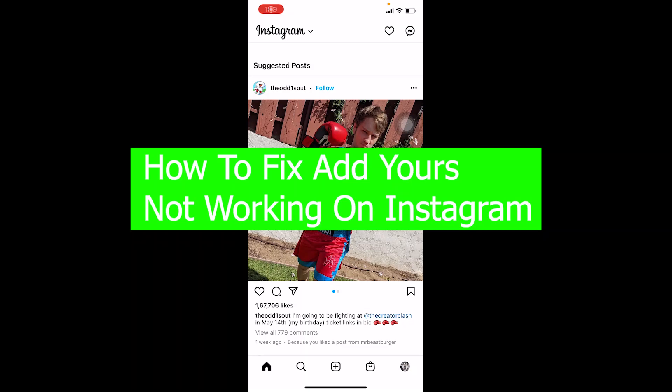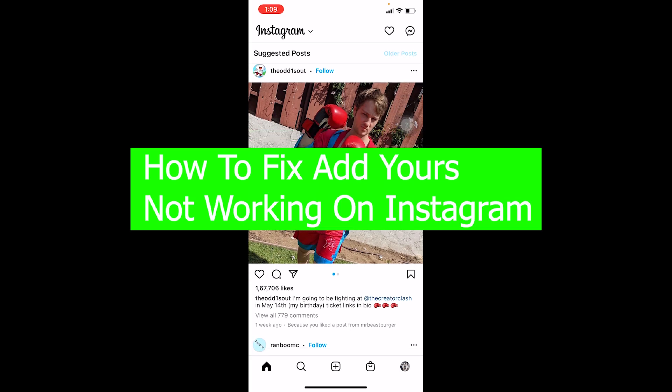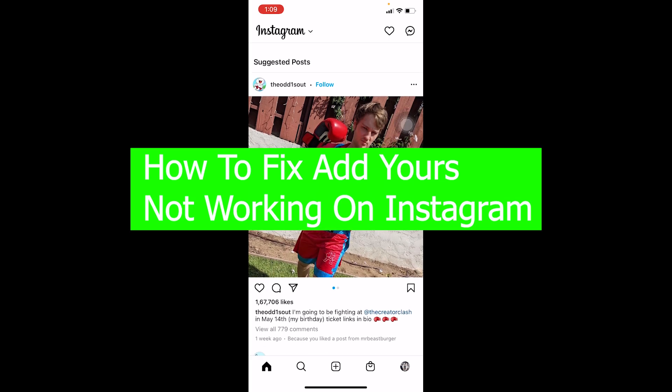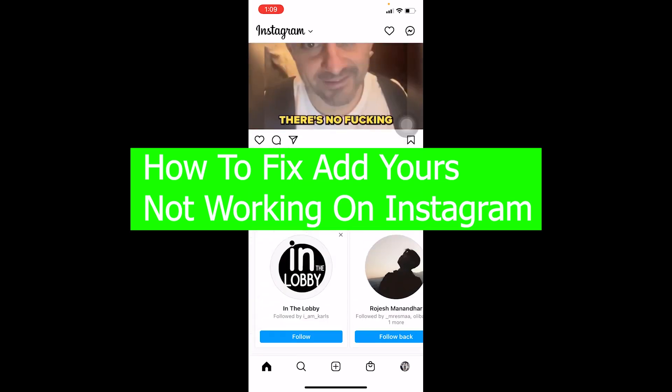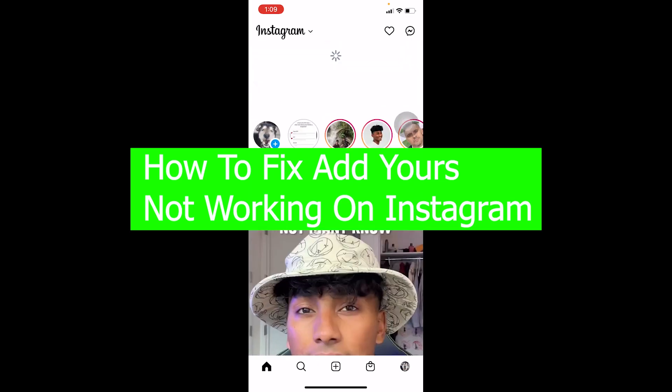Hello everybody, welcome back to our channel How To Guide, where we post guide videos. In today's video, I'm going to be showing you guys how you can fix your Add Yours not working on Instagram. So if you're facing this problem, let me just check one story over here.